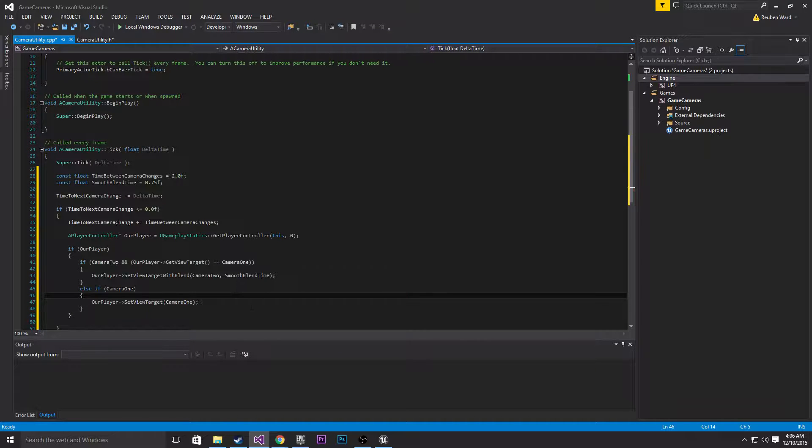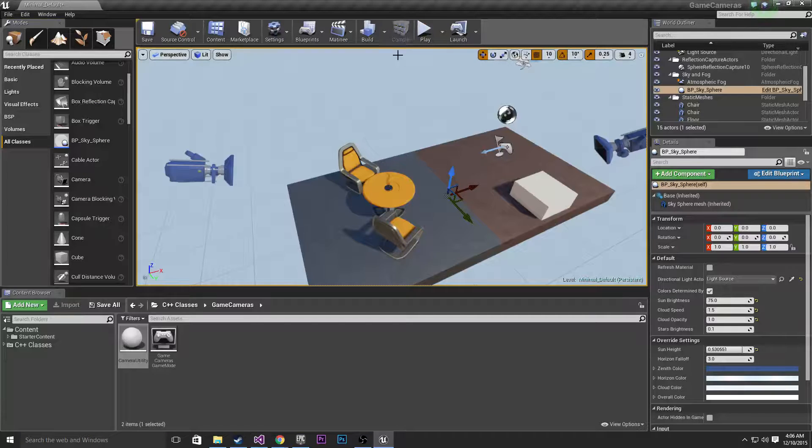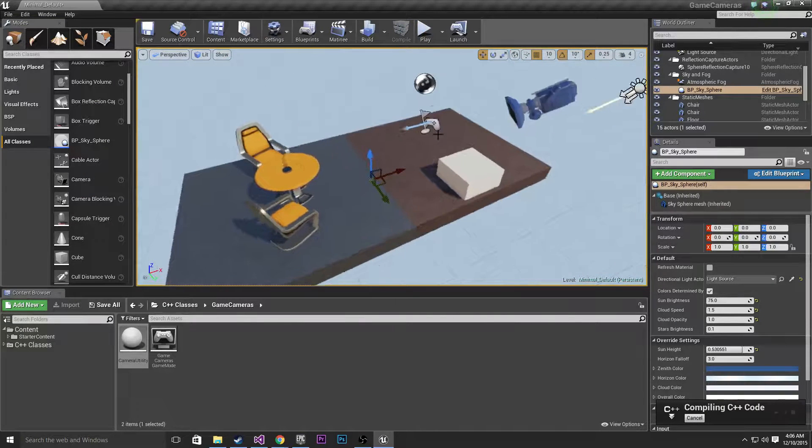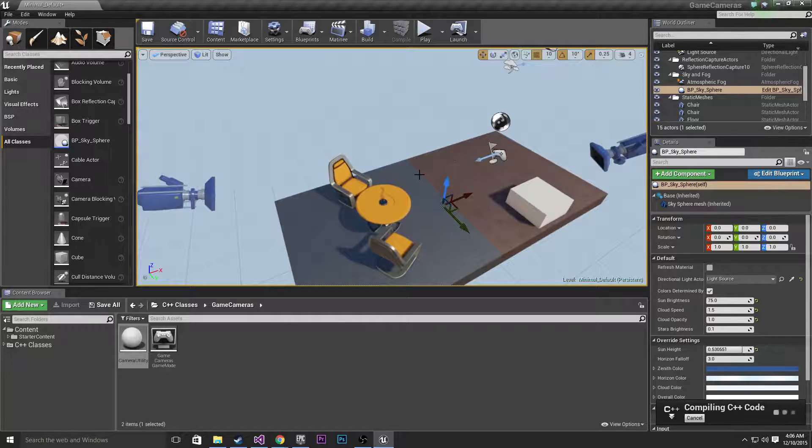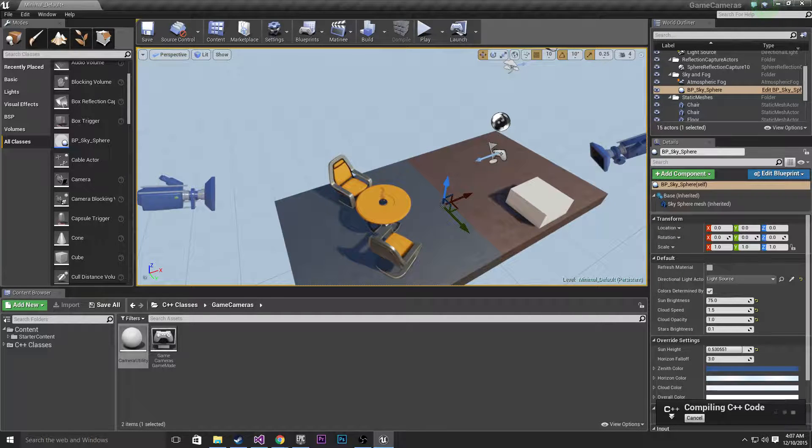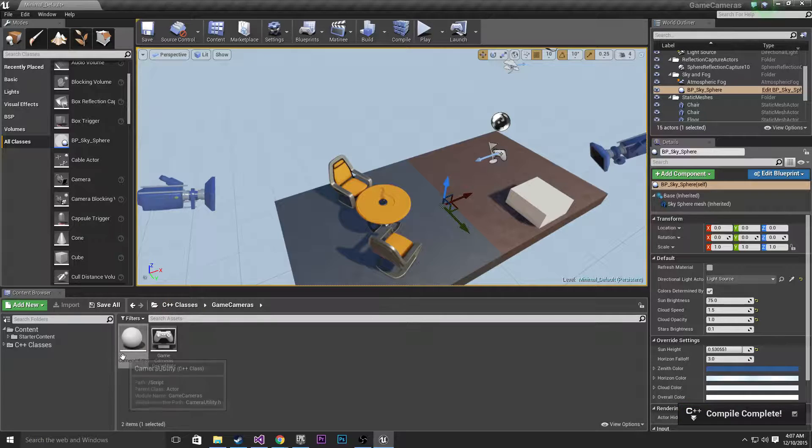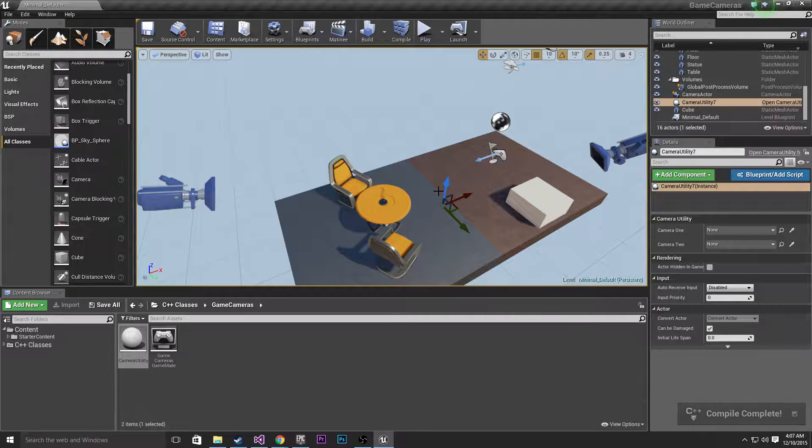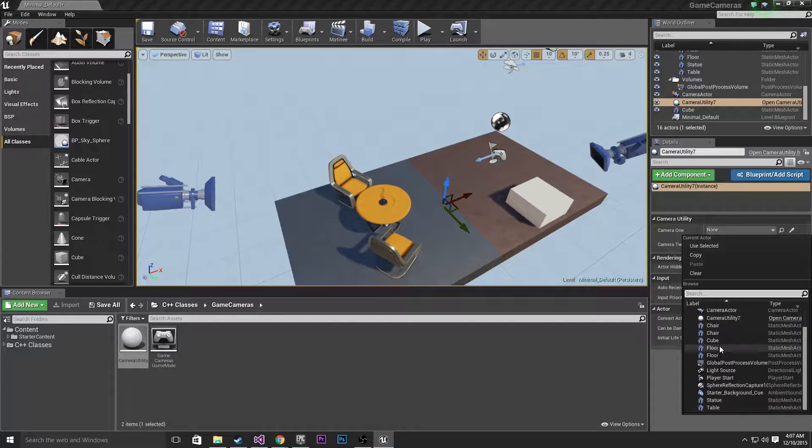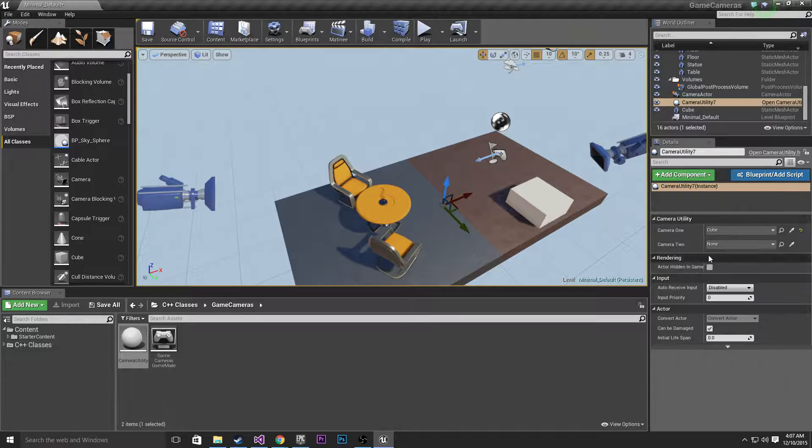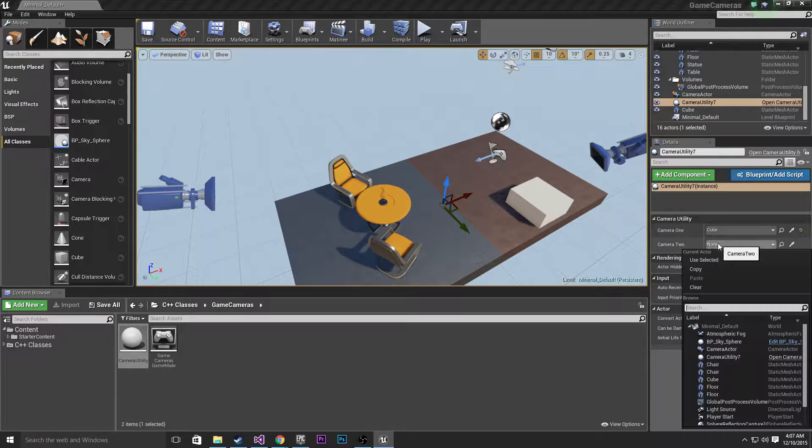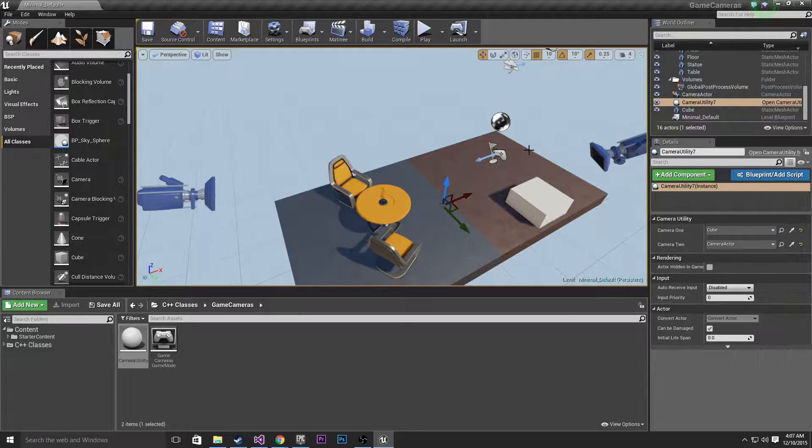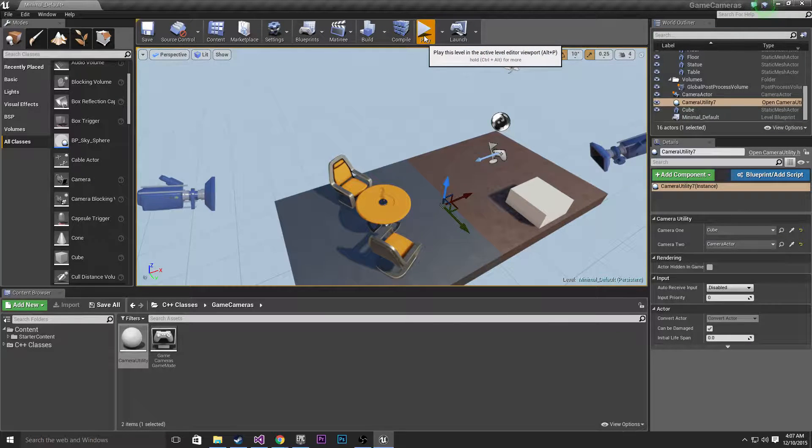Okay, so with all that code there, let's go ahead and compile that and see if everything works. Right, so it's all compiled, let's drag camera utility into the game now. So we've created an instance of it, now we need to link our cameras to it. I'm going to link my cube here as the first camera, and then for camera 2 I'm going to use camera actor.